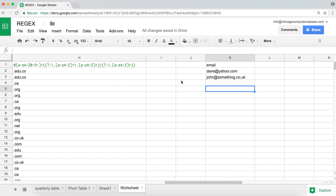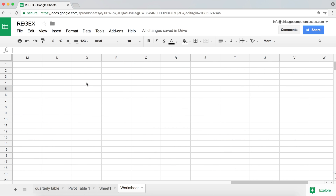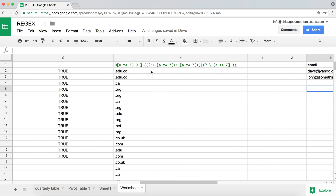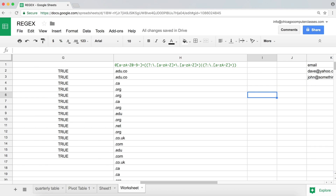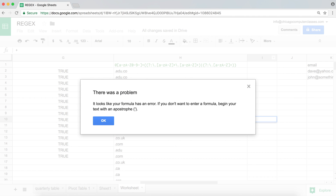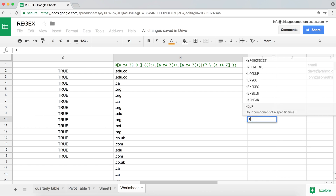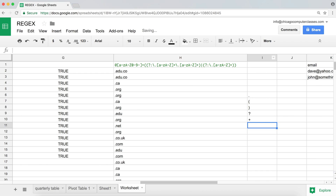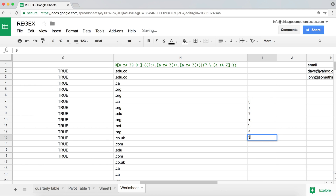That's data validation using REGEXMATCH. Let's wrap up with a review of special characters in regular expressions. Special characters include: the dot, parentheses, question mark, and plus sign.